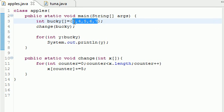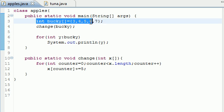So let me show you guys one last time what this does. We made an array like we did a million times called Bucky three, four, five, six, seven. We next said, all right, take that array Bucky and pass it into the method change.